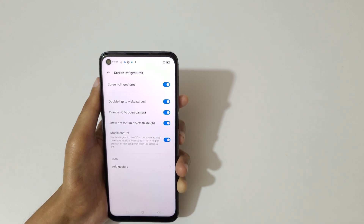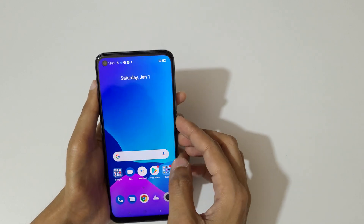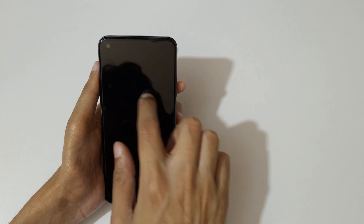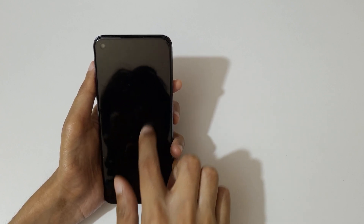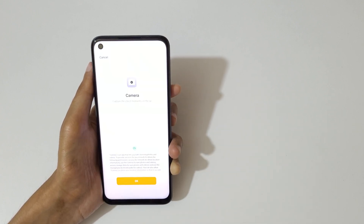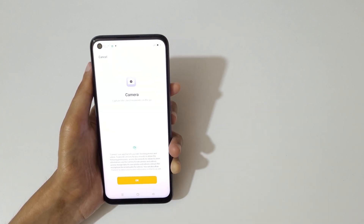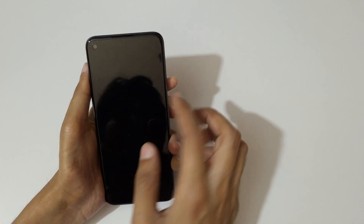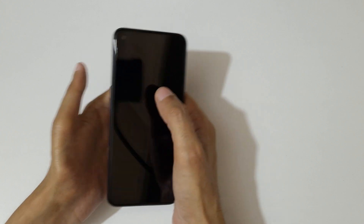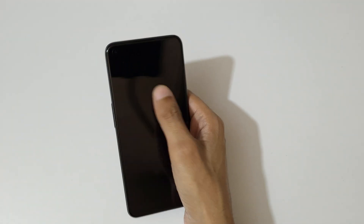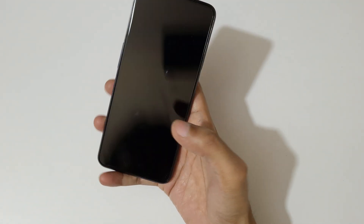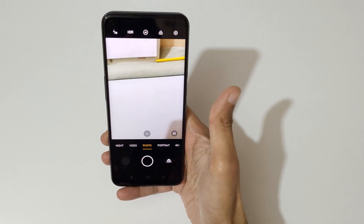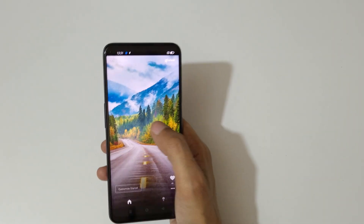Draw O to open the camera — let's try it. If we draw O, you can see the camera launched. Draw O like this to open the camera — I'm trying it with one hand. You can see, just draw O to open the camera like this.